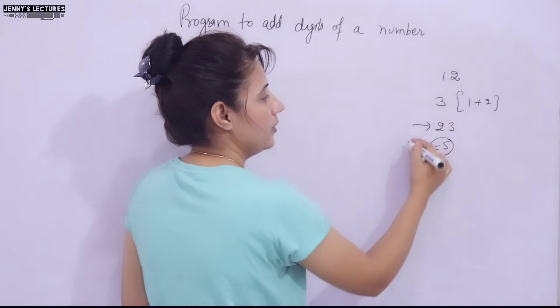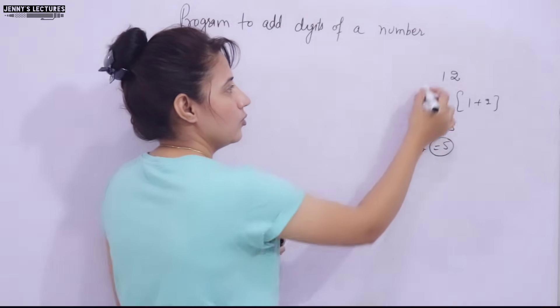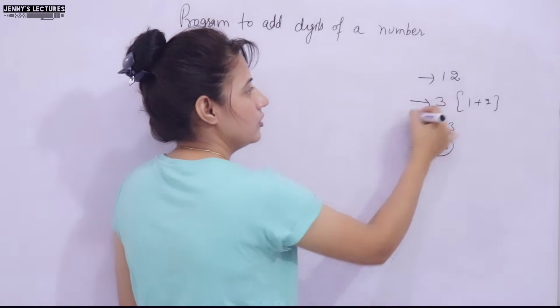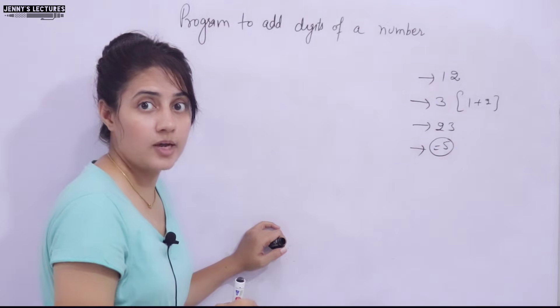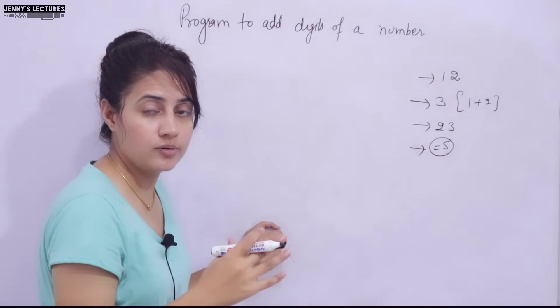If a number is like 23, the output should be 3 plus 2 is equal to 5. This should be input, this should be output. I hope you got my point.